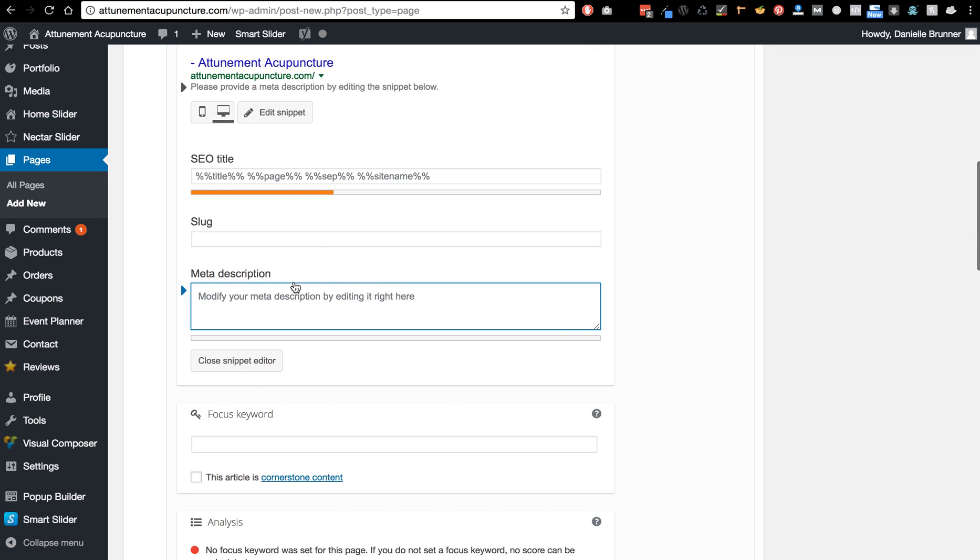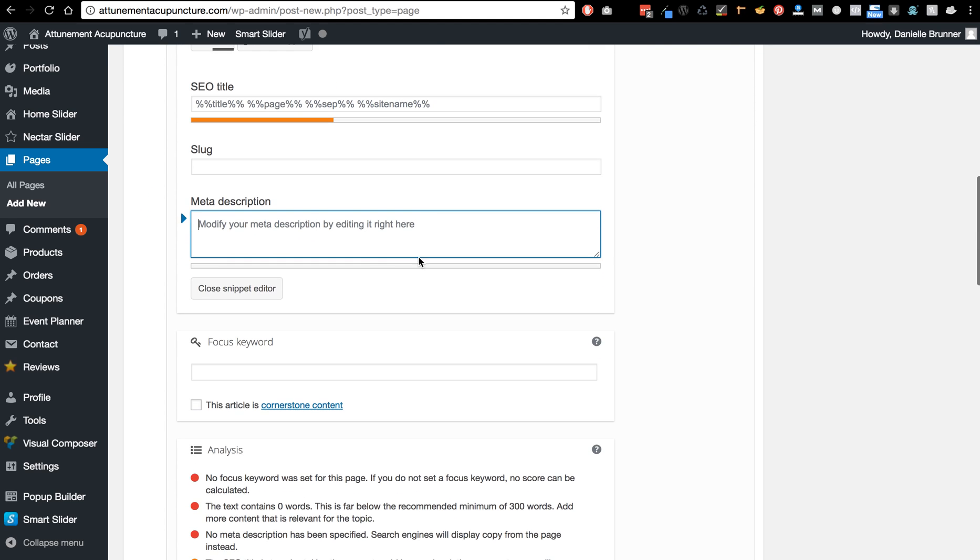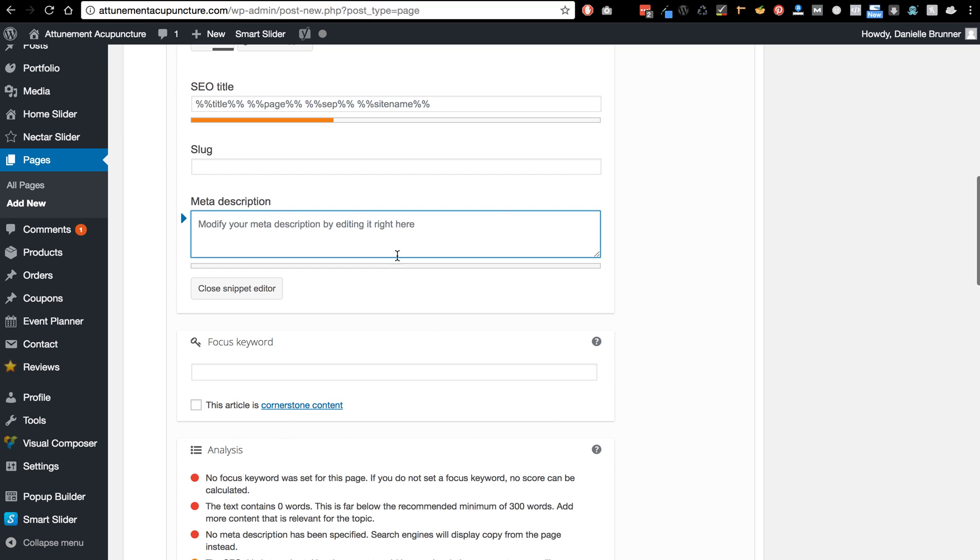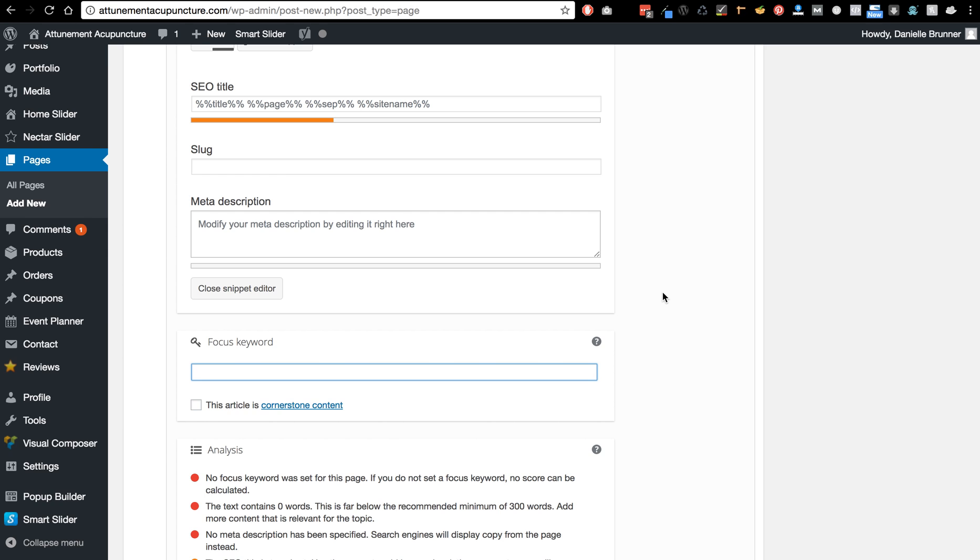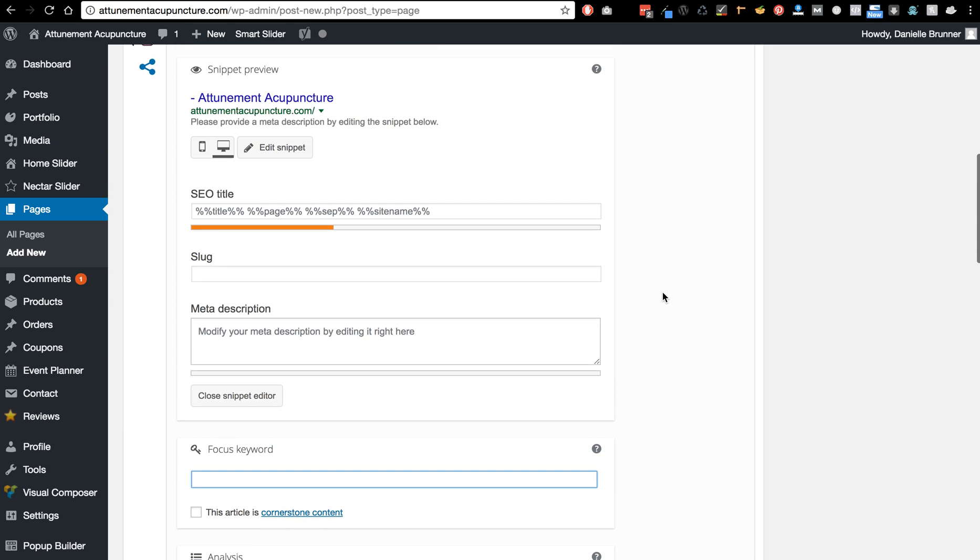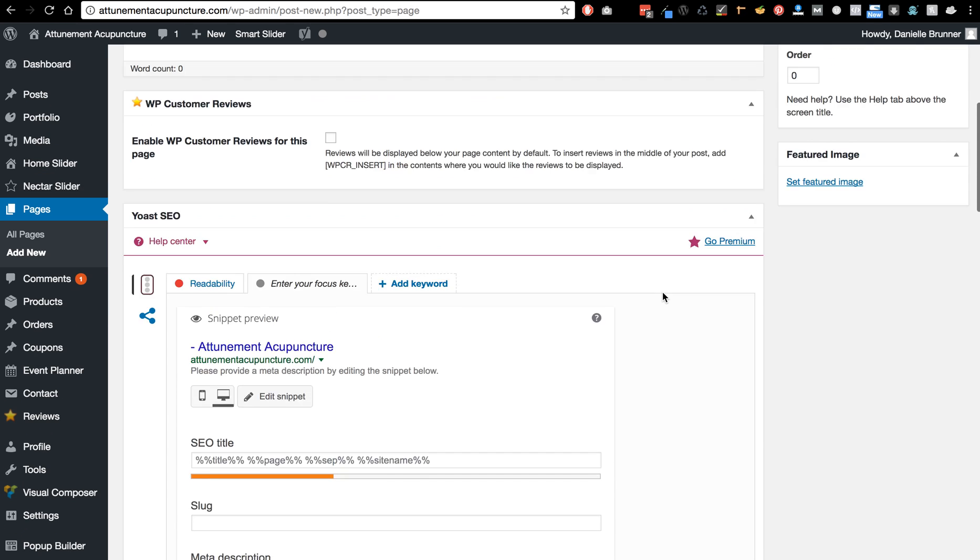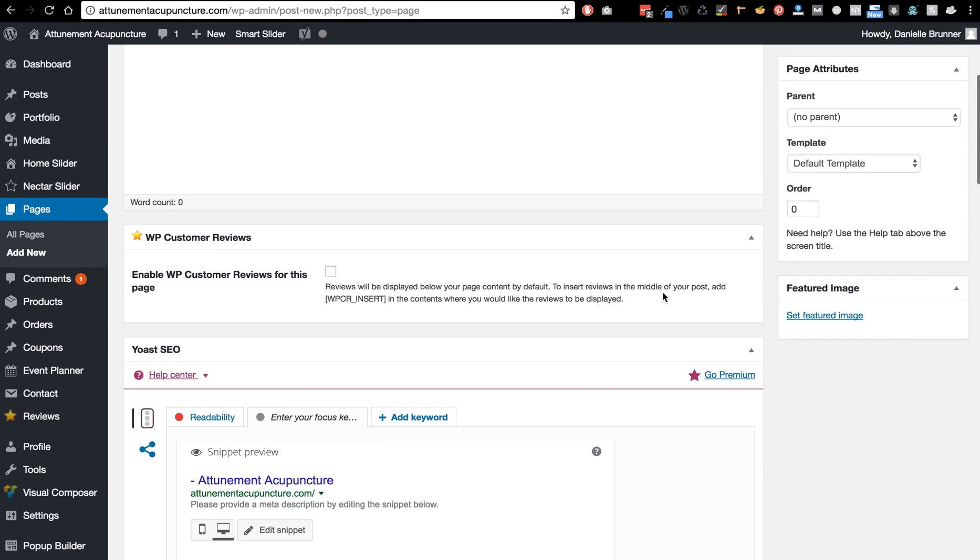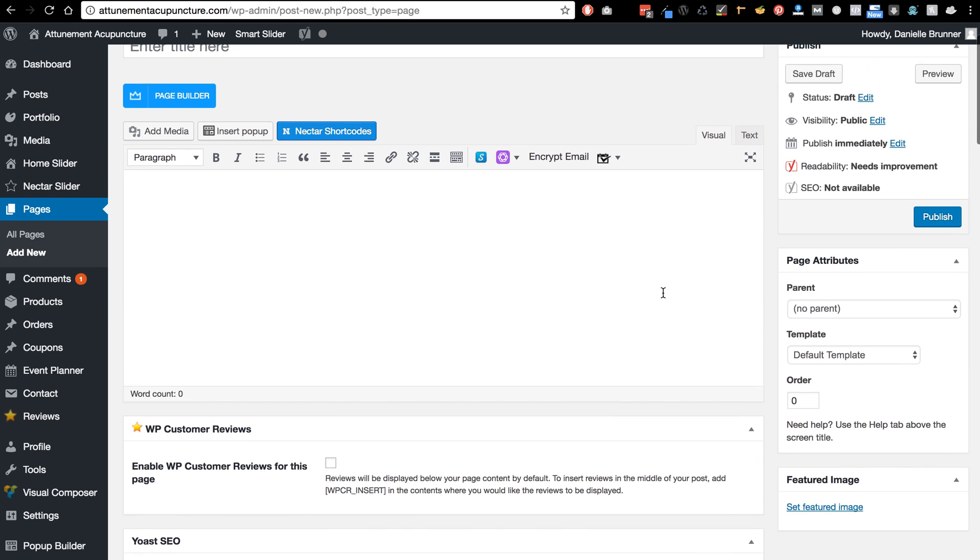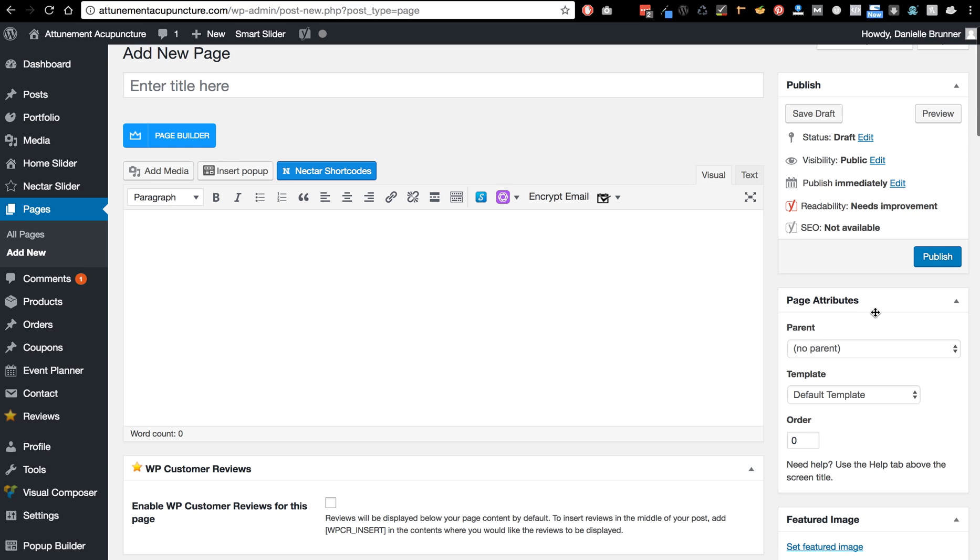So what's going to happen is once you start typing in the description, you want to use some of the keywords. And then you want to use right here where it says focus keyword is where you enter your keyword for the page. And then I'm going to scroll up here and then you want to click publish.